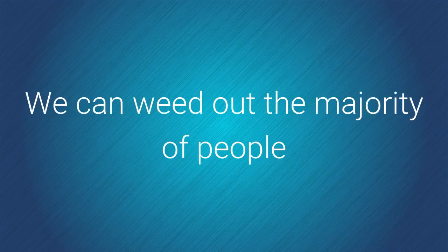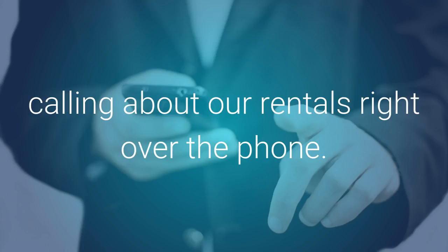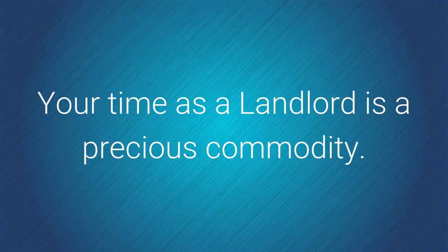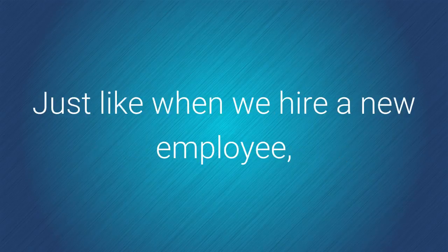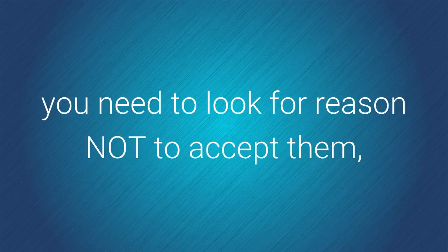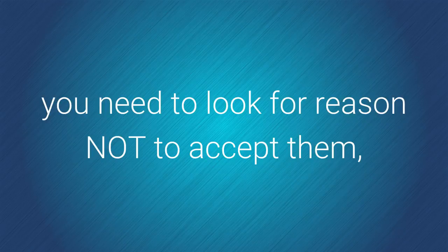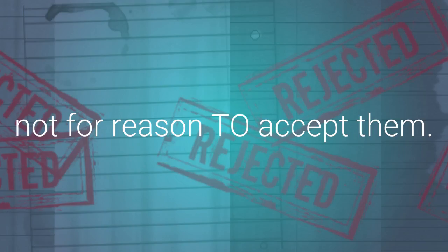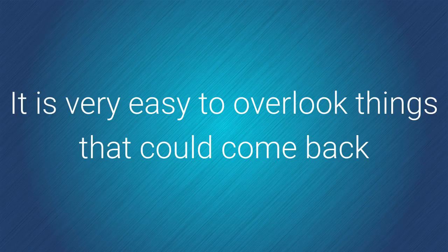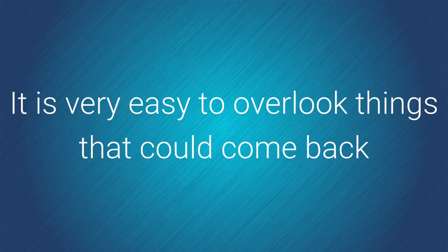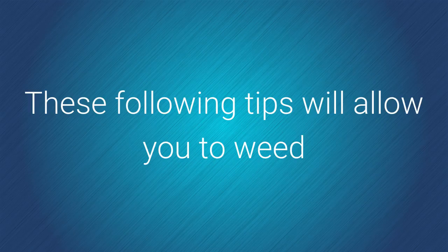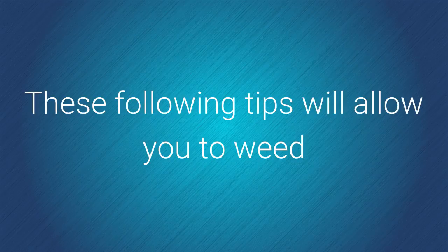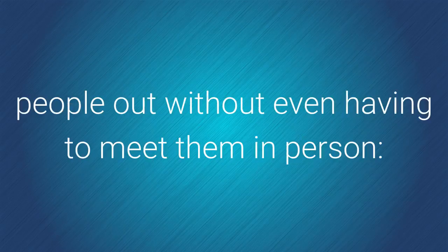We can weed out the majority of people calling about our rentals right over the phone. Your time as a landlord is a precious commodity. Just like when we hire a new employee, you need to look for reasons not to accept them, not for reasons to accept them. It is very easy to overlook things that could come back and haunt you with this tenant. These following tips will allow you to weed out people without even having to meet them in person.